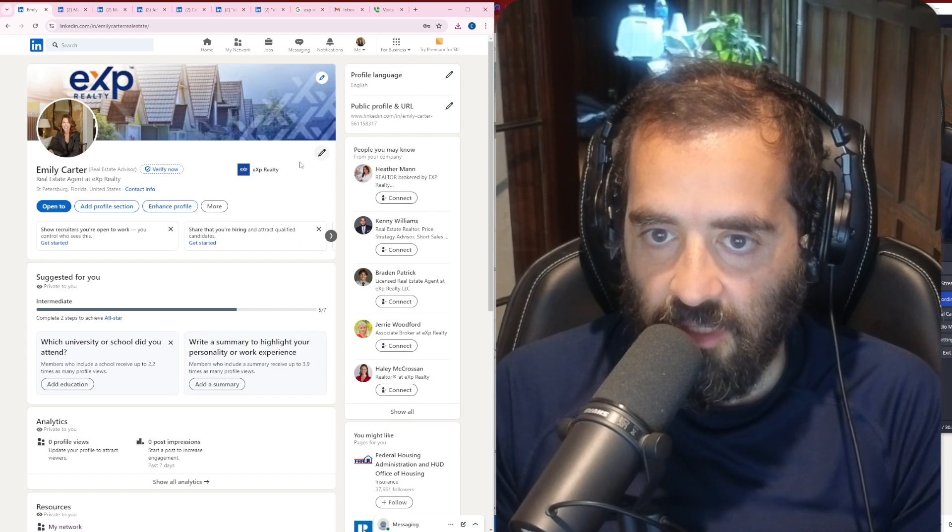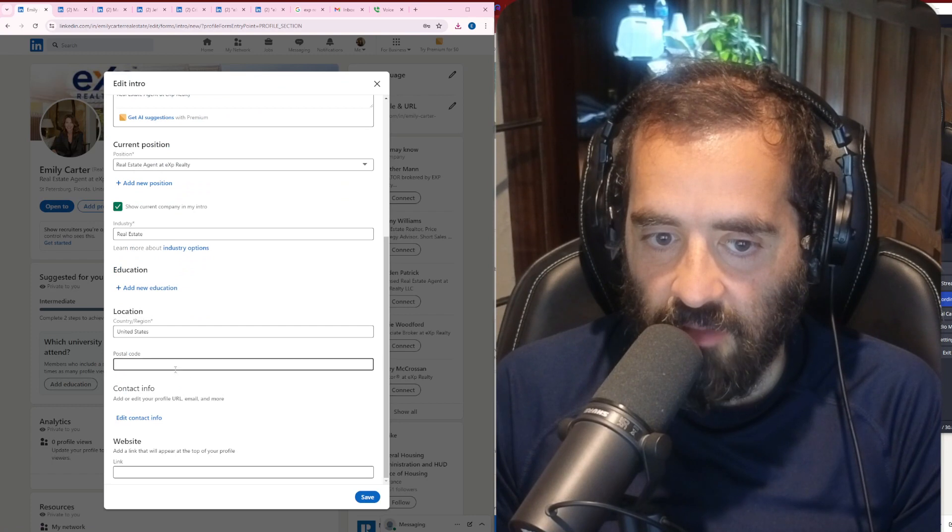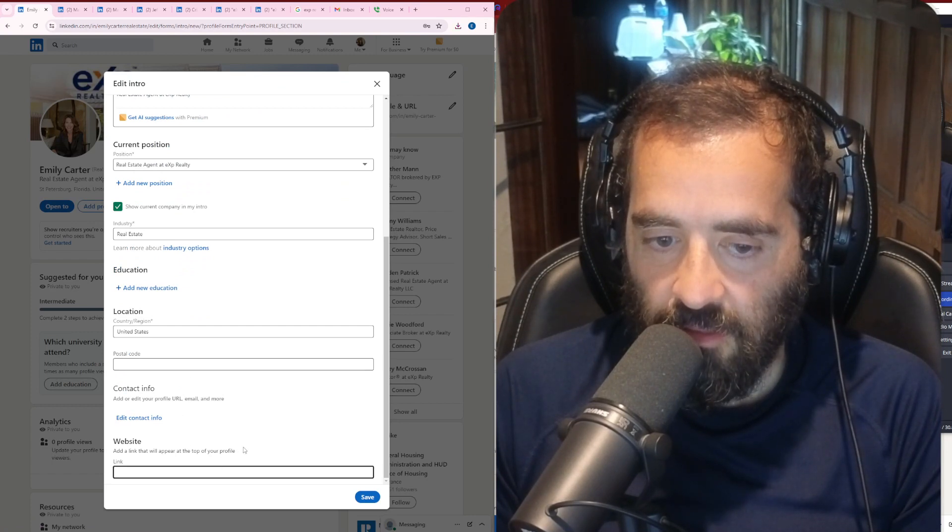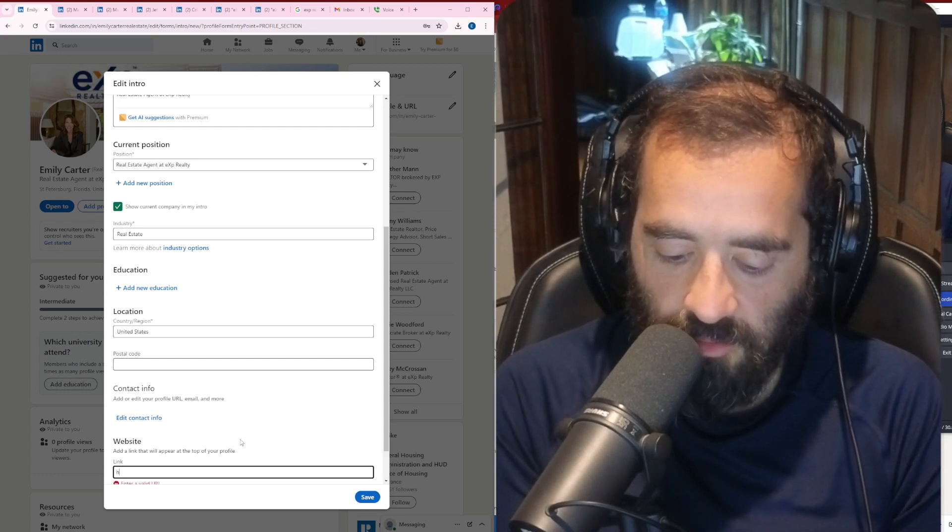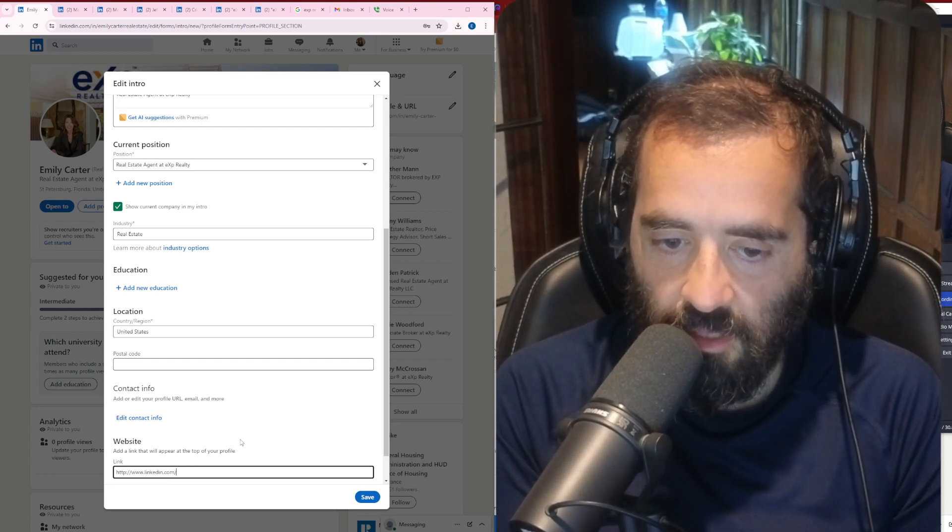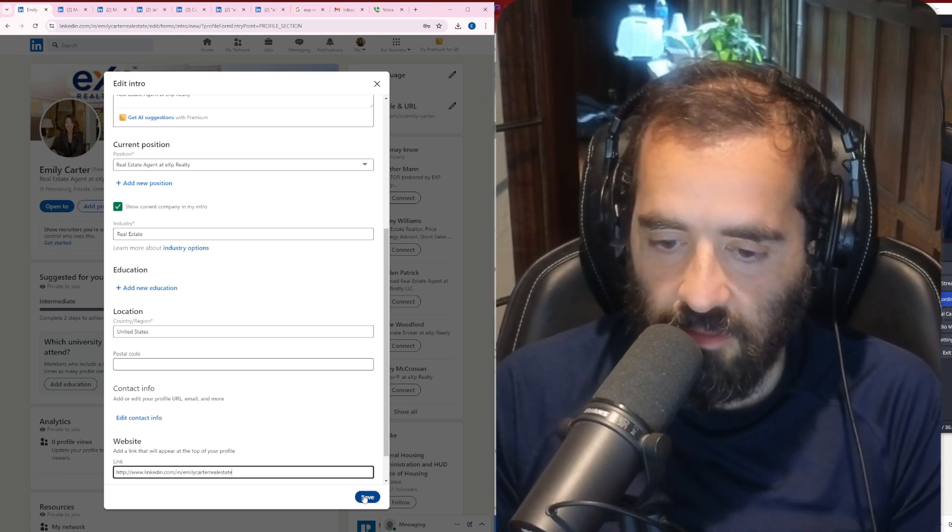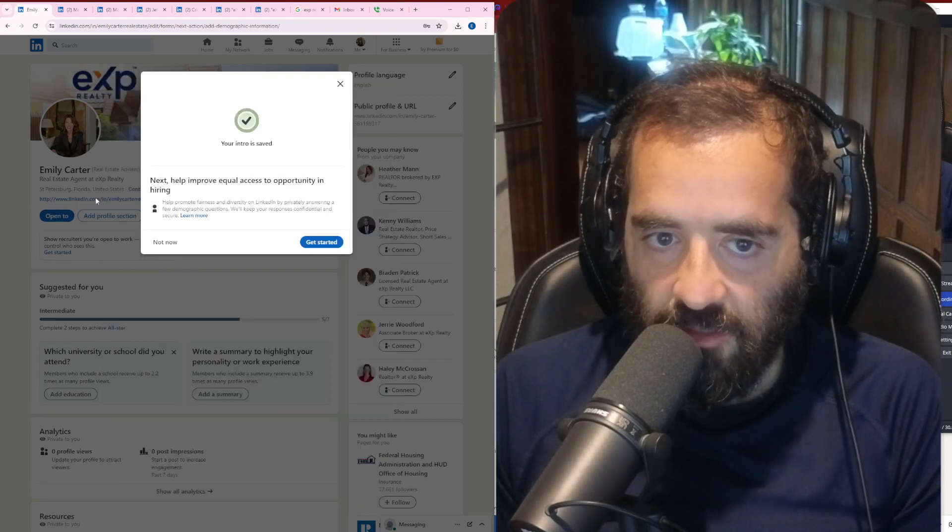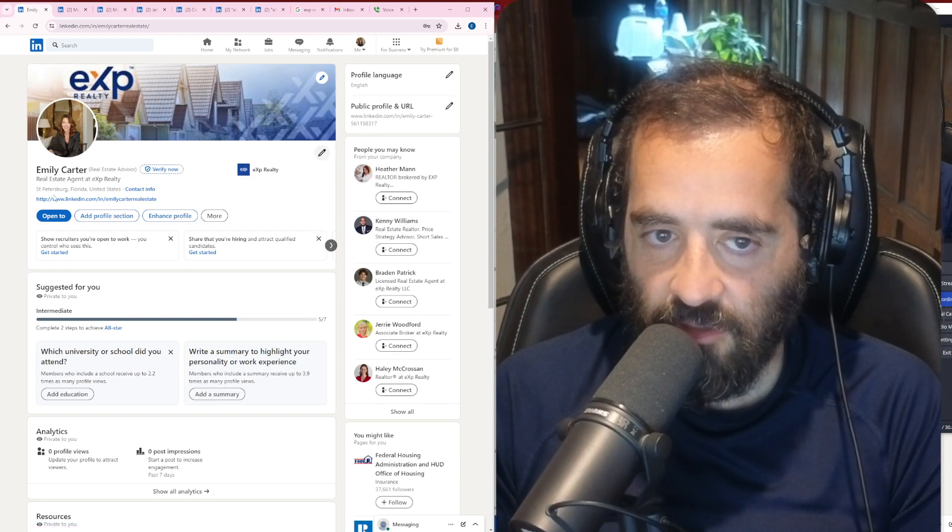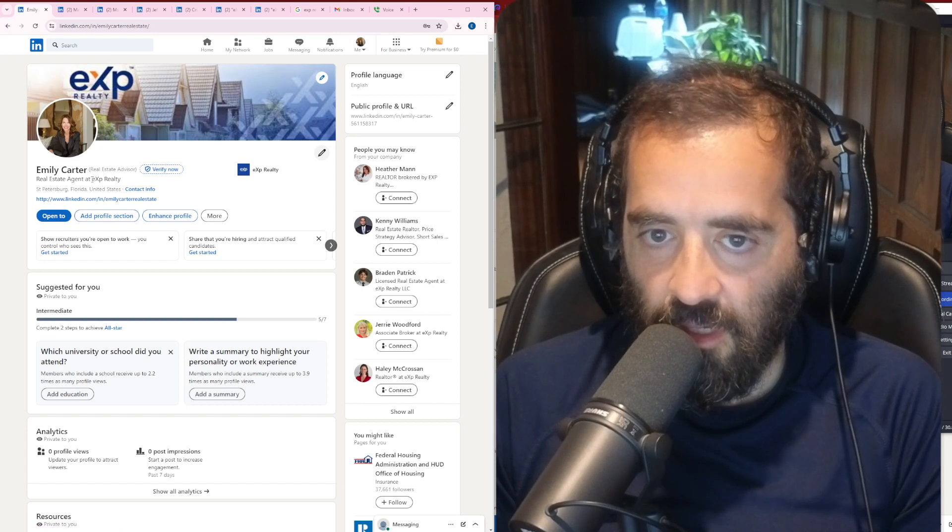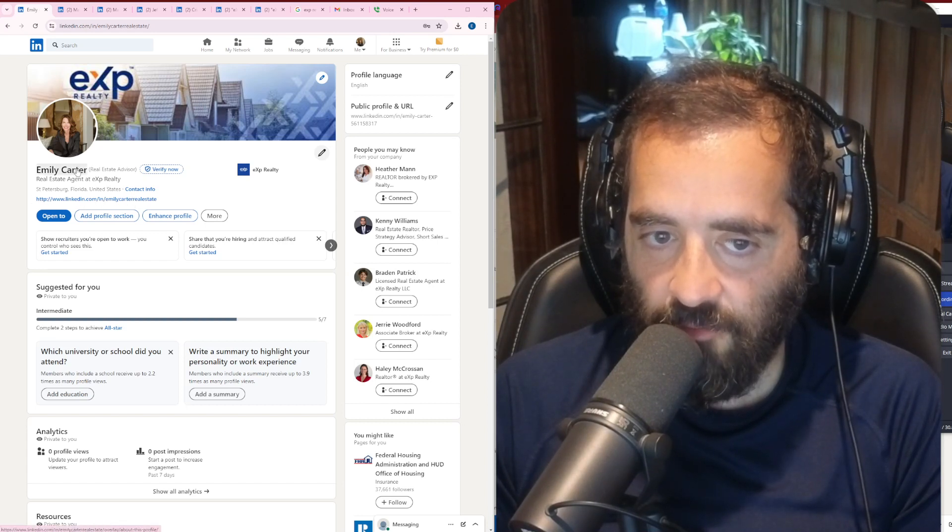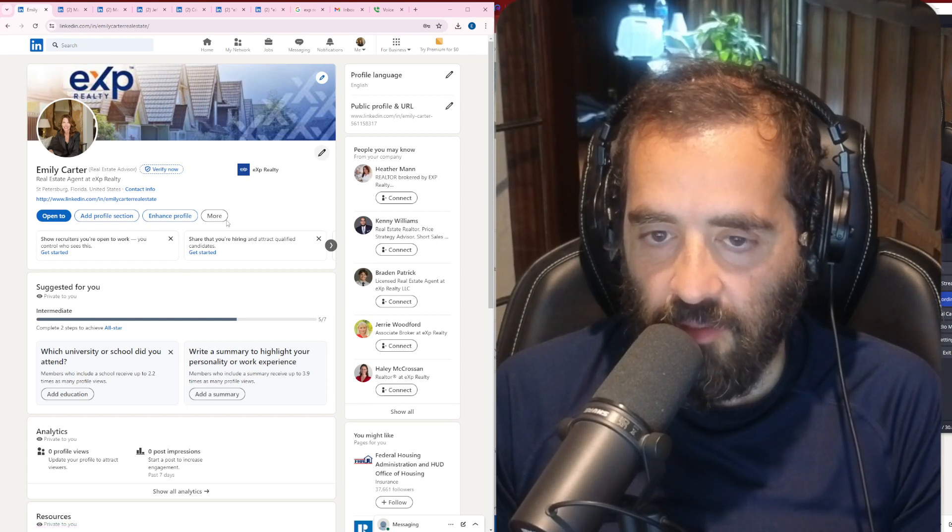I'm going to press save, and now next to her name there, you see it says Emily Carter, real estate advisor, right next to her name. Amazing. Now I'm going to click this little pencil here and scroll down, and I'm going to add a website over here, a link to our website. In this case, I'm going to put the LinkedIn URL there, http://www.linkedin.com/in/emilycarter-realestate. So I'm going to put that there, and you see it appears right under her profile.